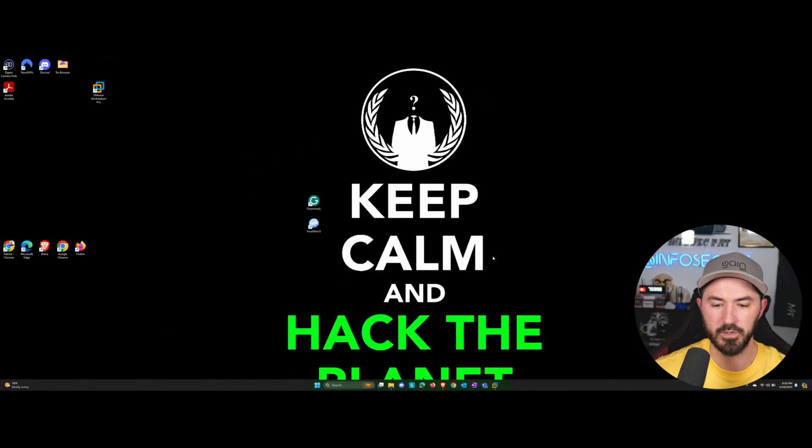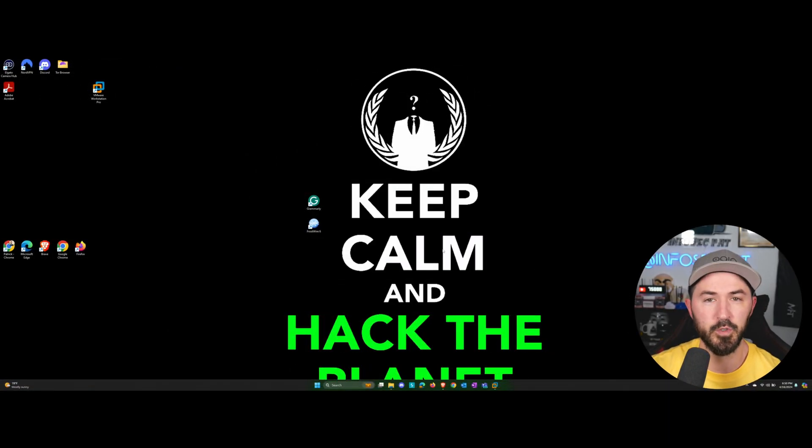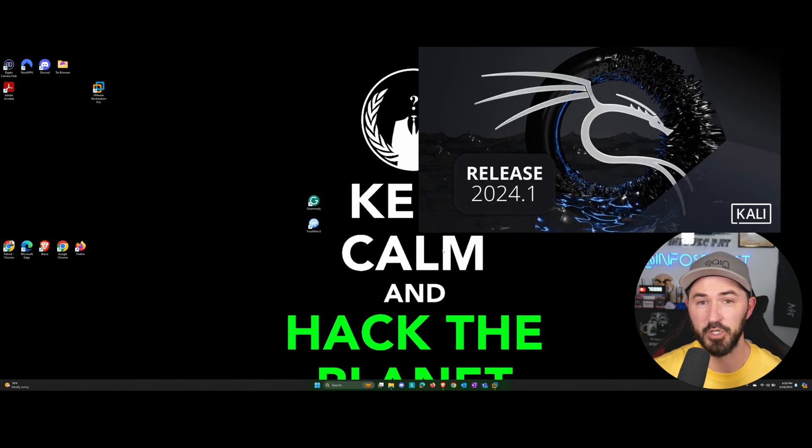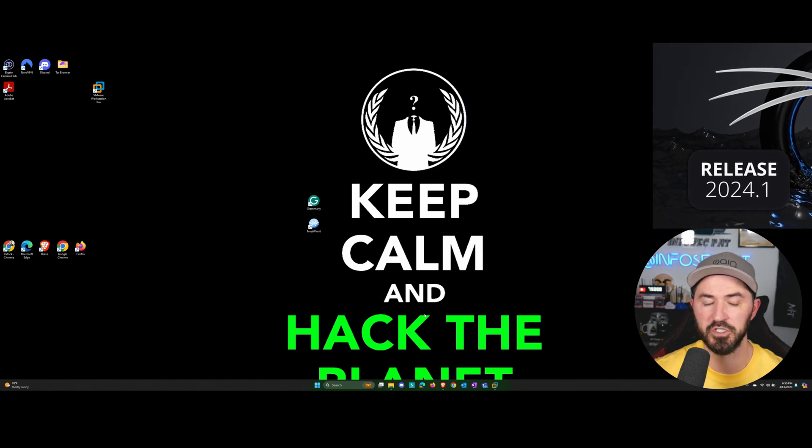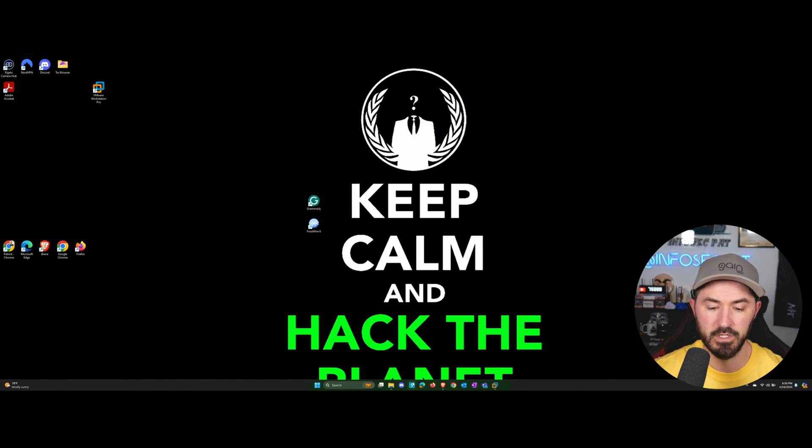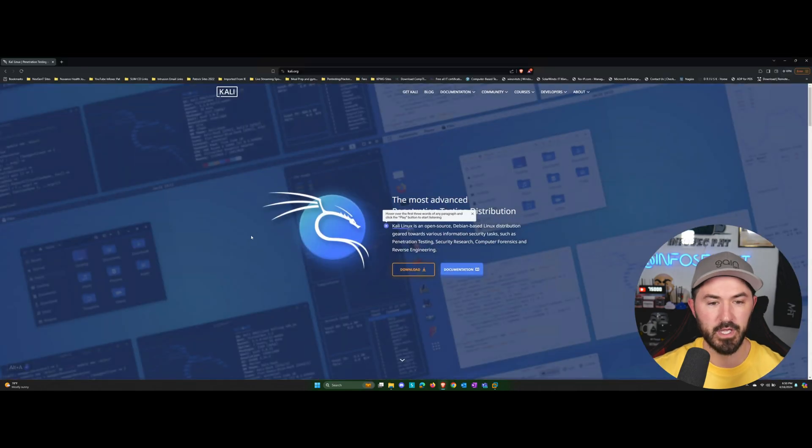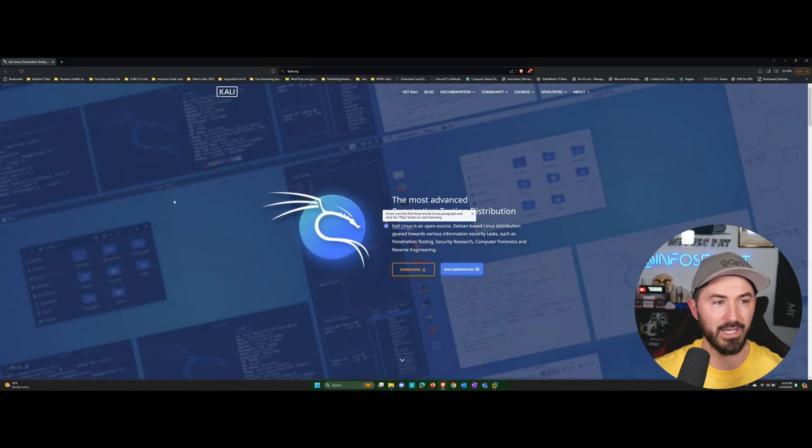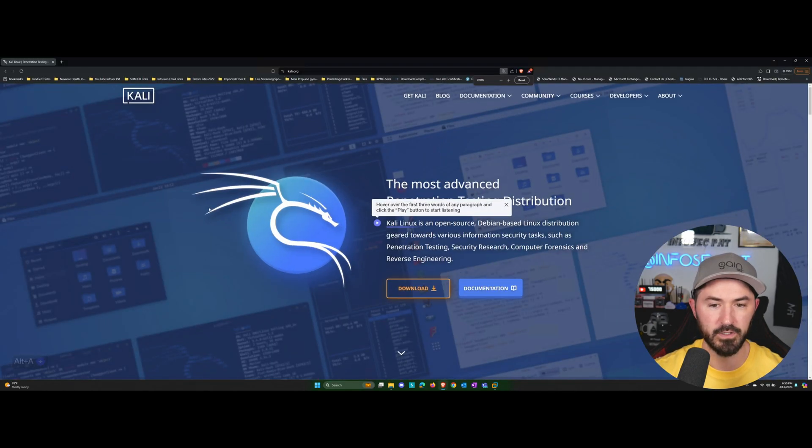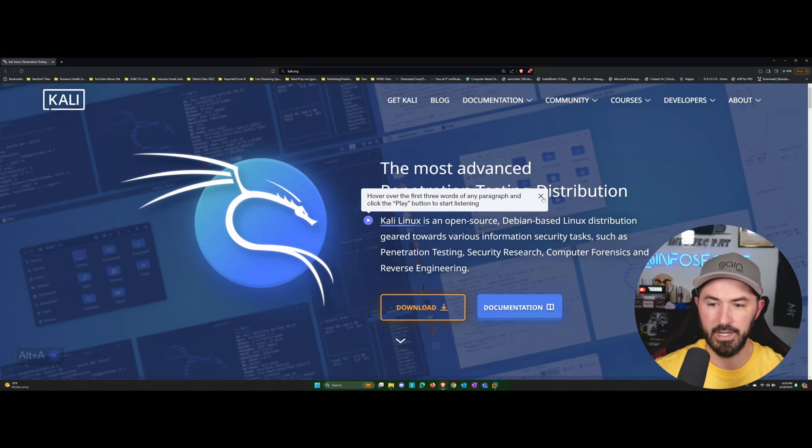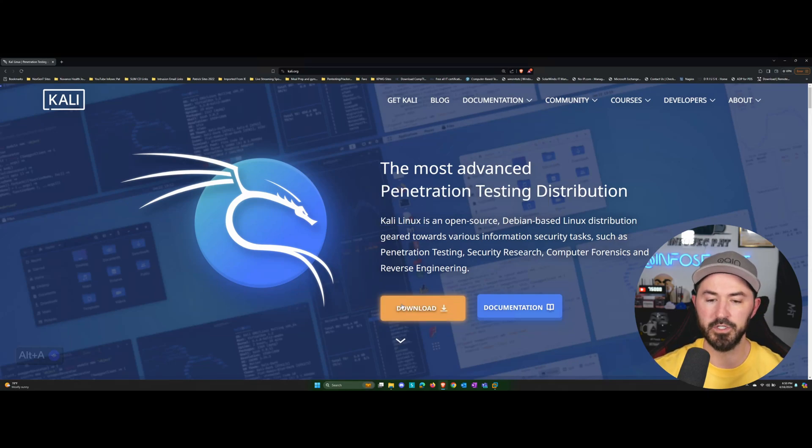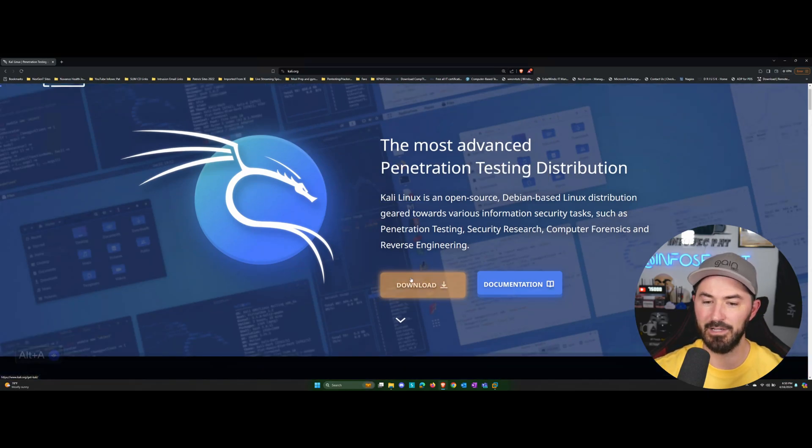Alright folks, so here we are. The first thing that we need to do is download Kali Linux if you don't have it. I assume that you don't have it if you're watching this video. So let's go out to the interwebs and you can go directly to Kali.org. So what you can do is click on download right here on the home page.